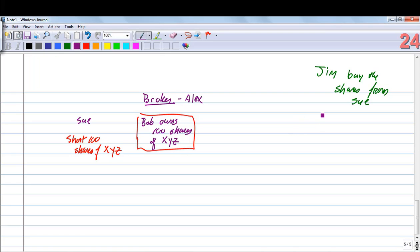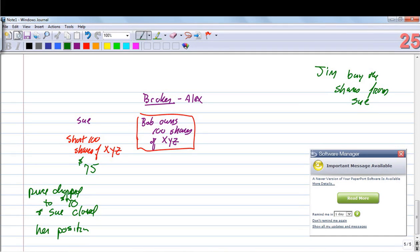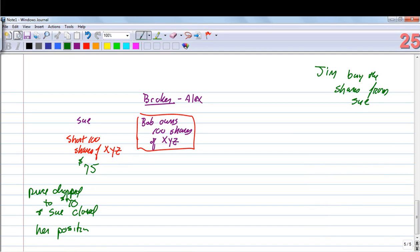Sue shorted 100 shares at $75. Jim bought those shares for $75. Sue was correct — the price dropped to $70, and she closed her position. Sue made $5 per share: she shorted the stock for $75, the price went down to $70, and the shares were returned to Bob's account.